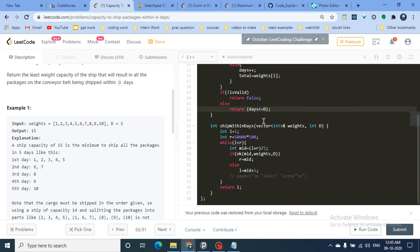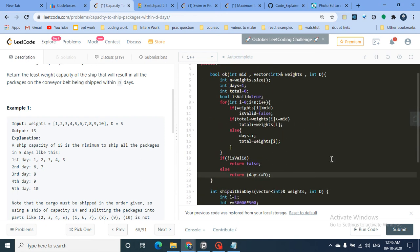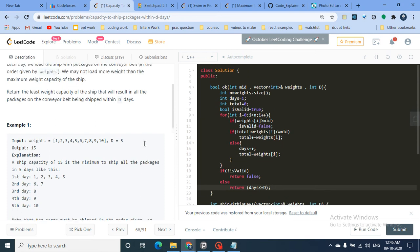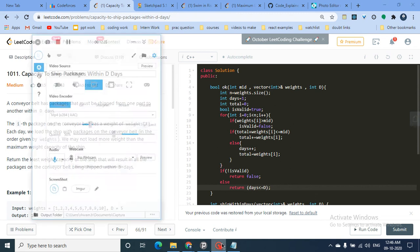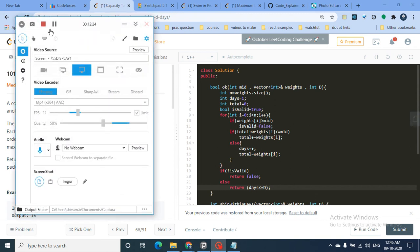I hope you understand both the `isValid` function and the main binary search function. If you're still unclear, you can re-watch this video. I'll be uploading more videos in this binary search series, so stay tuned. See you in the next one — keep coding, bye!